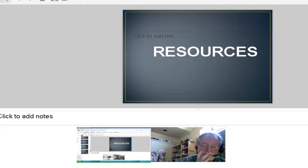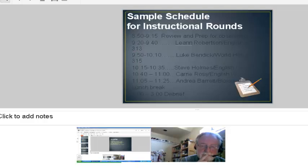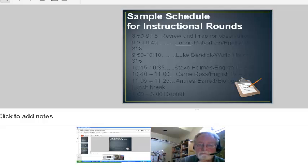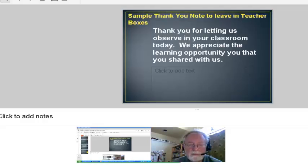Just a couple of practical resources: there were supplies we had to have — pretty simple. The schedule was the biggest thing to set up ahead of time. Here's a sample schedule actually used in a school: get ready at the beginning, 20-minute observations in about four or five classrooms, take a lunch break, then two hours to debrief — it really does take about two hours to go over five classrooms and talk about it. We also always took a little thank-you note to leave in the teacher's boxes, signed by everyone, thanking them for opening up their classroom.